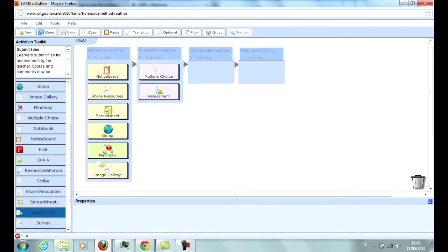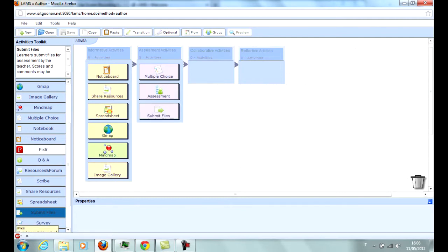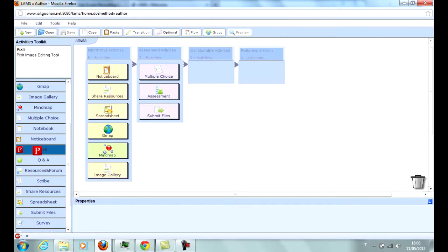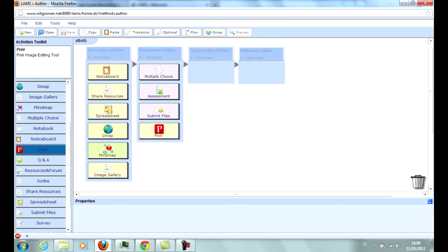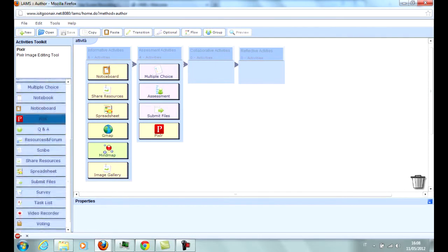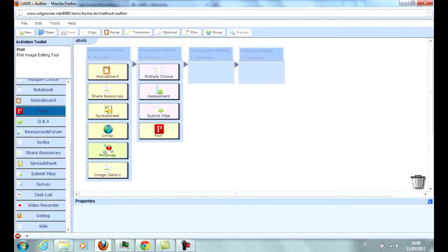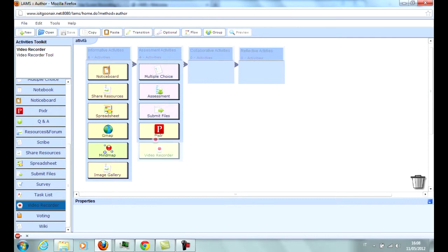Submit Files allows students to send files to the teacher for assessment. Pixel is a program similar to Microsoft Paint that allows students to complete and submit drawings. Video Recorder allows to easily record from the student's webcam and is very useful for spoken tests.